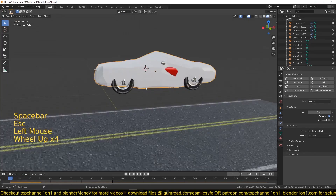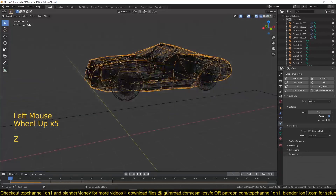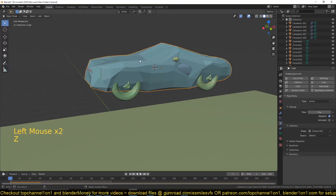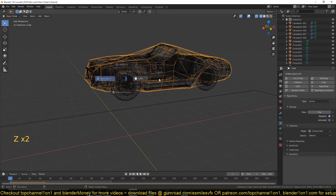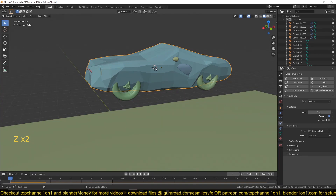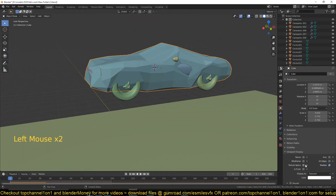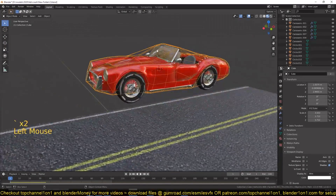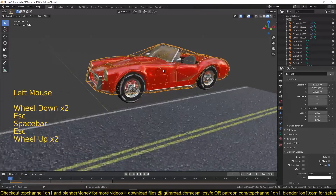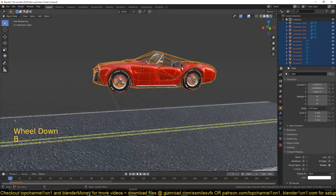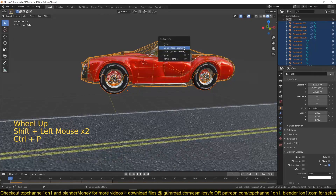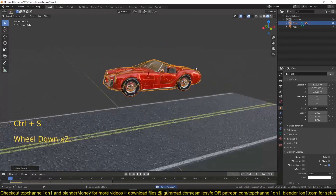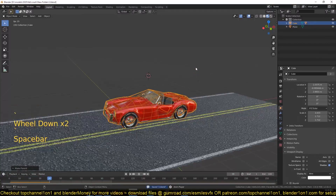We want the entire car to be parented to this collision body so that it falls with it. To easily see the actual car, go to object properties and change the display from texture to wire so you can see through the collision shape. Then select everything else from the car and use Ctrl+P to parent it to the mesh. If you play back, you get the car falling with the collision shape.